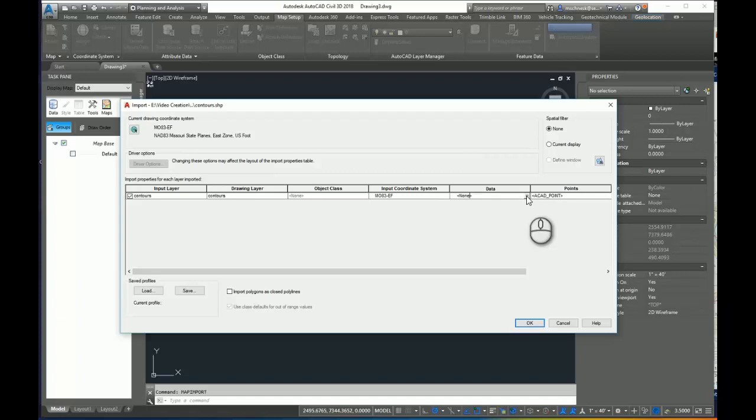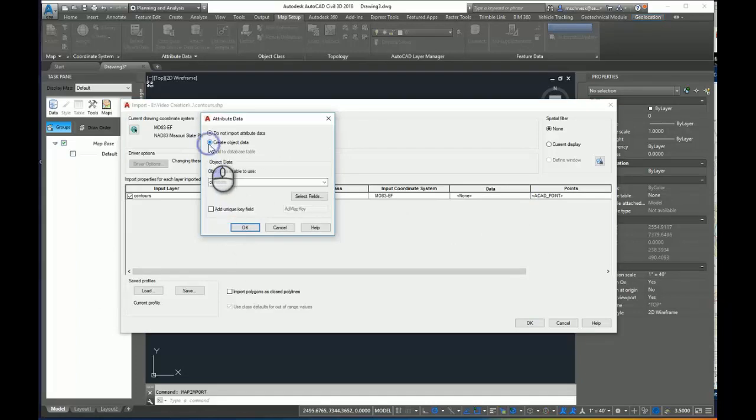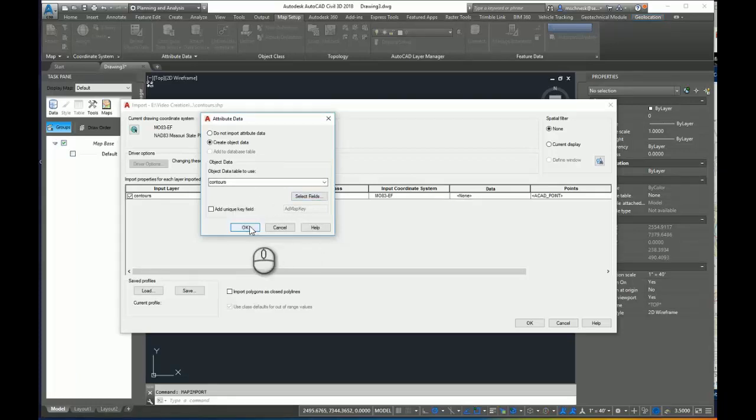So I want to highlight the data box here, click the dot dot dot button, and say create object data. The object data table to use, I'm going to use the default contour data that's associated with that shapefile. And I'll click OK.